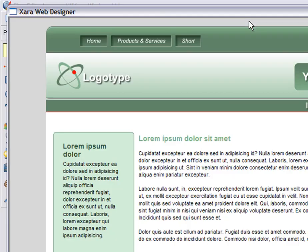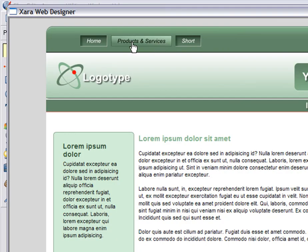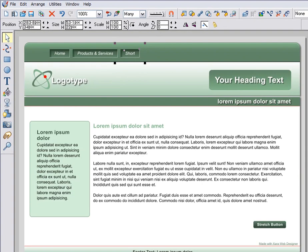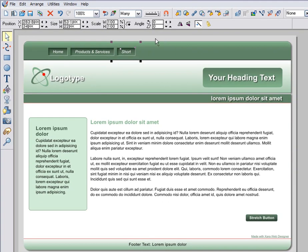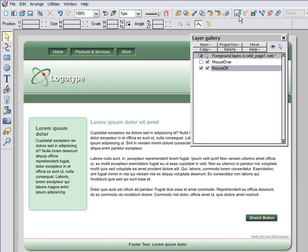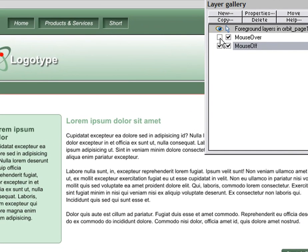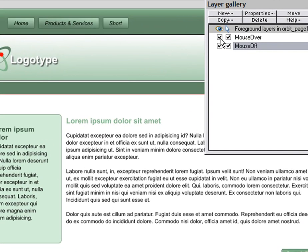Let's preview. A quick tip: if you want to see what the mouseover state of your buttons look like, you can just bring up the layer gallery and turn on the mouseover layer like this.